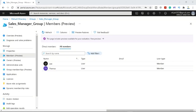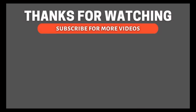So in this video we have seen how to create a user, how to invite a user, how to create a group, how to add members to a group, and how to add dynamic membership to a group. I hope you found the video informative — let's meet in the next video. If you found it informative, do subscribe to the channel and also check out some other video links on the screen.